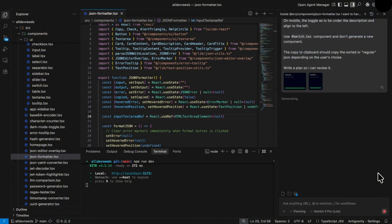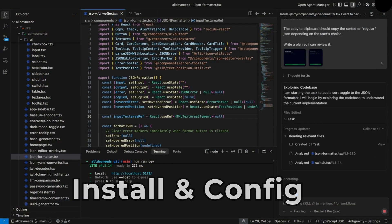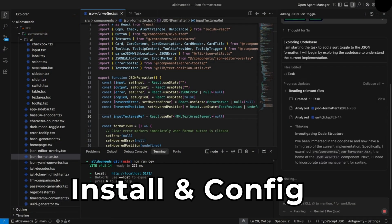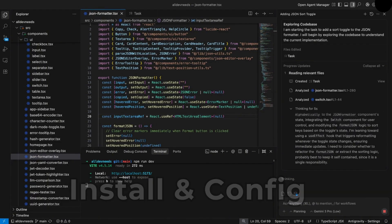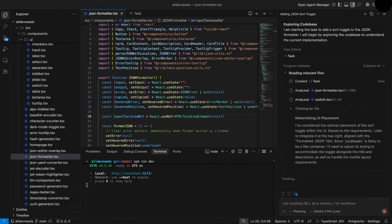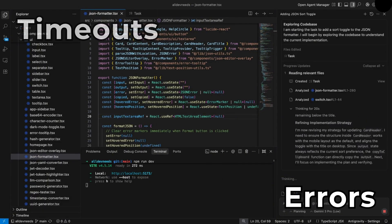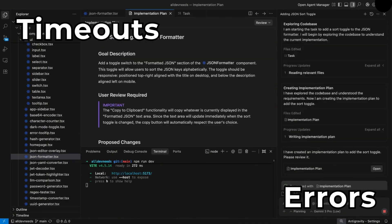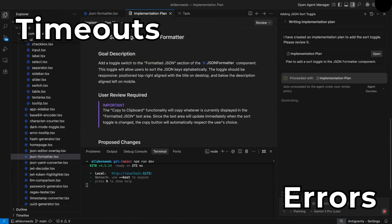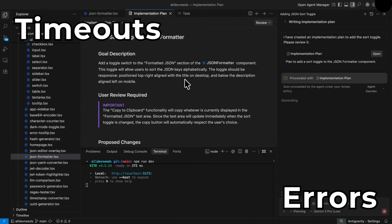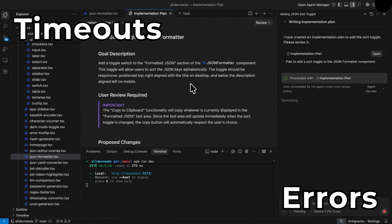Last important note before we continue with installation and configuration. Since the release of Google Antigravity, they are having a lot of errors and timeouts. I hope it will be fixed with future releases, but it's kind of buggy right now.